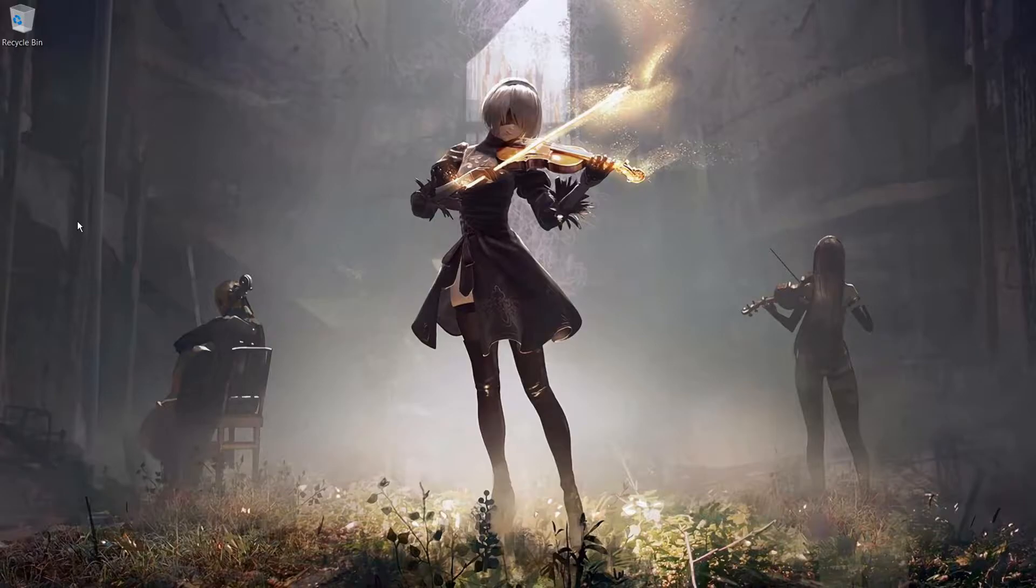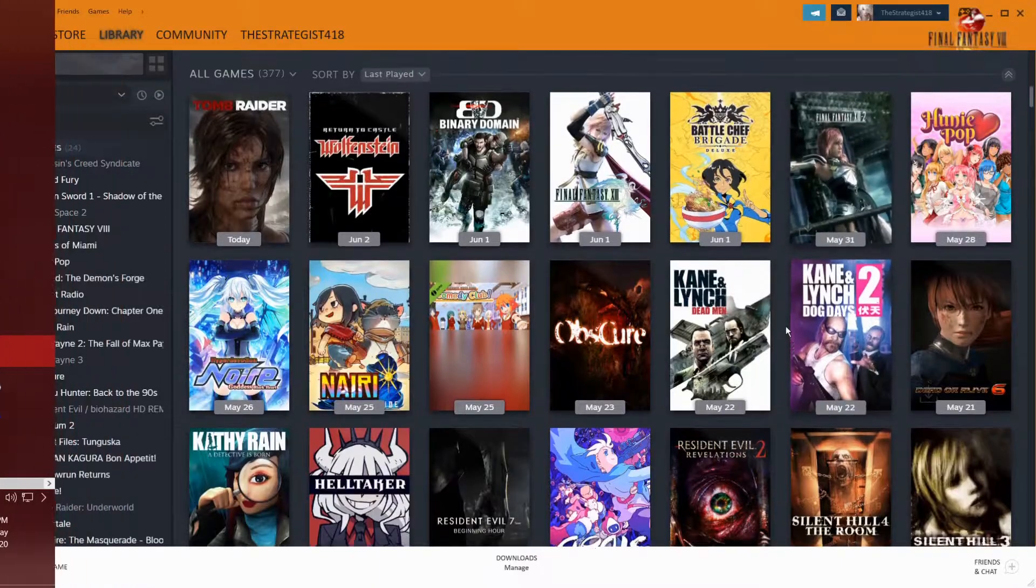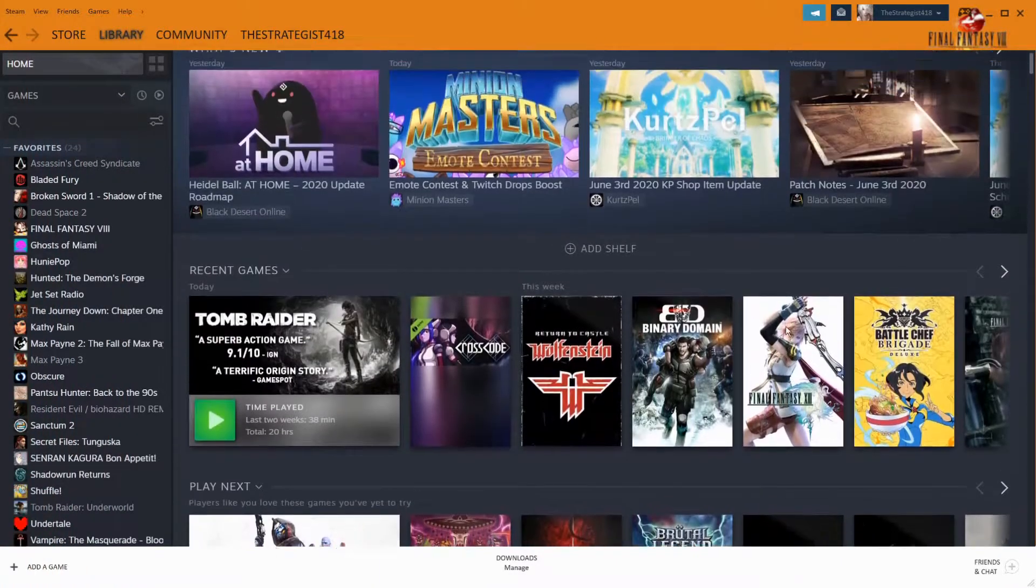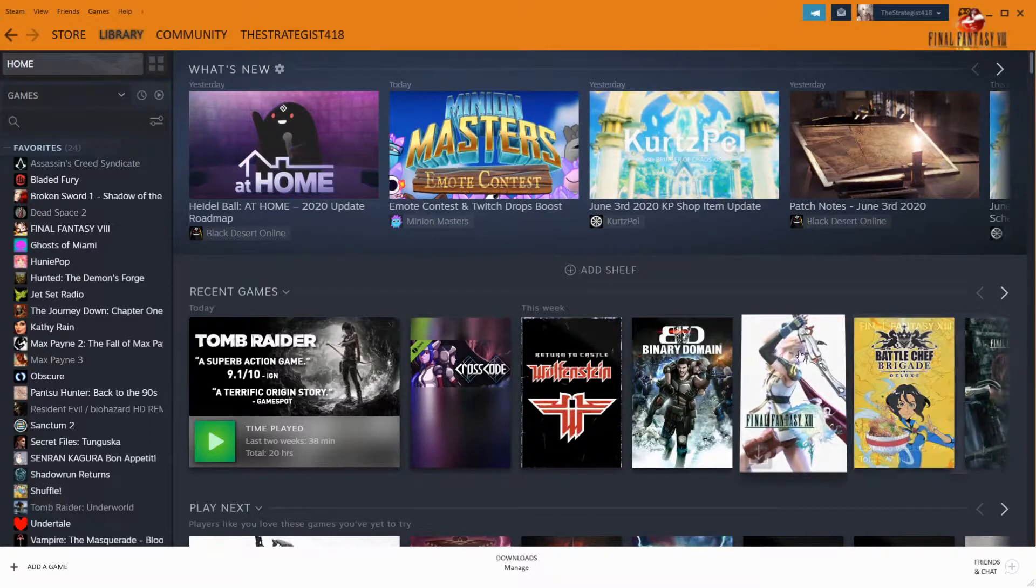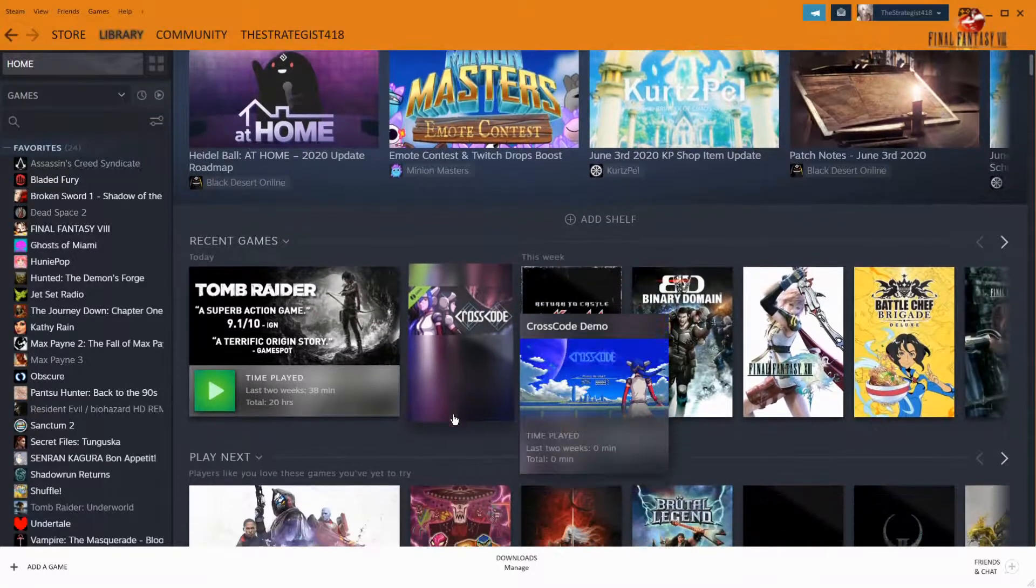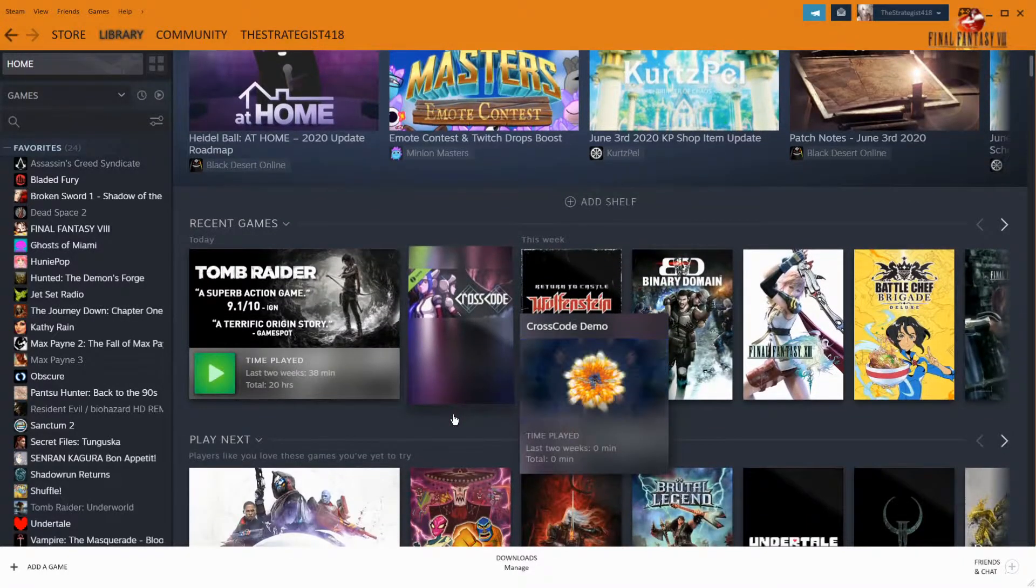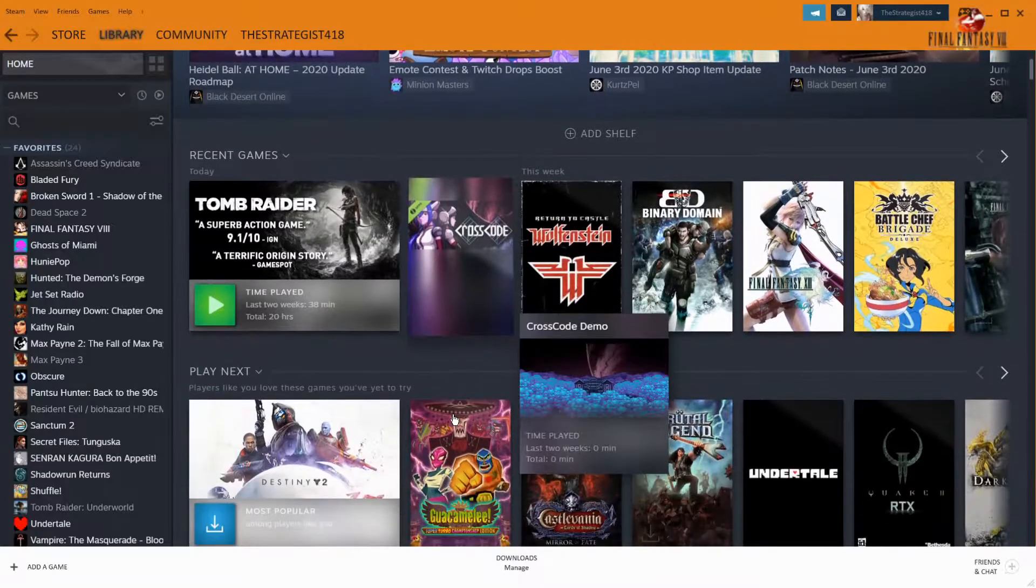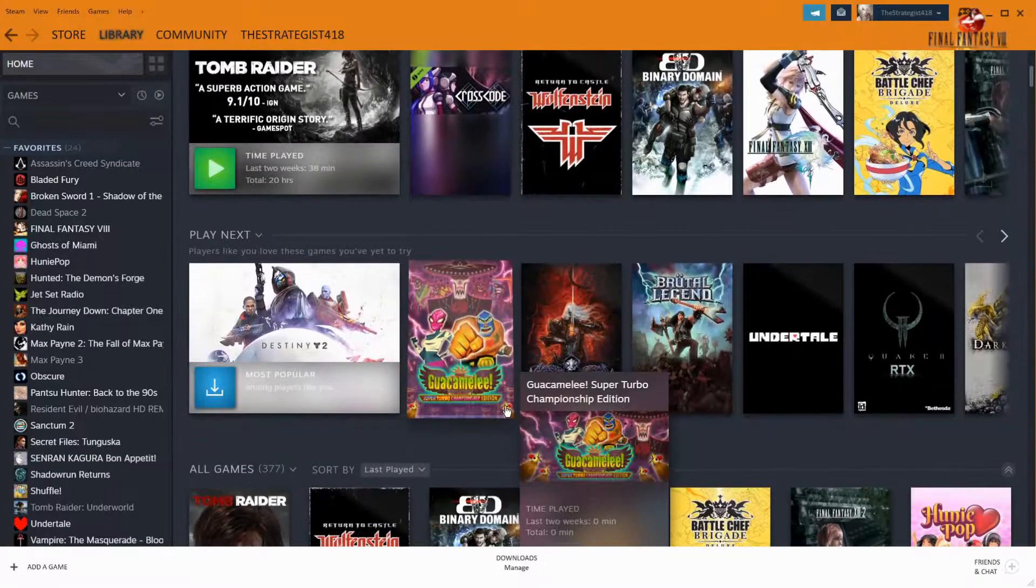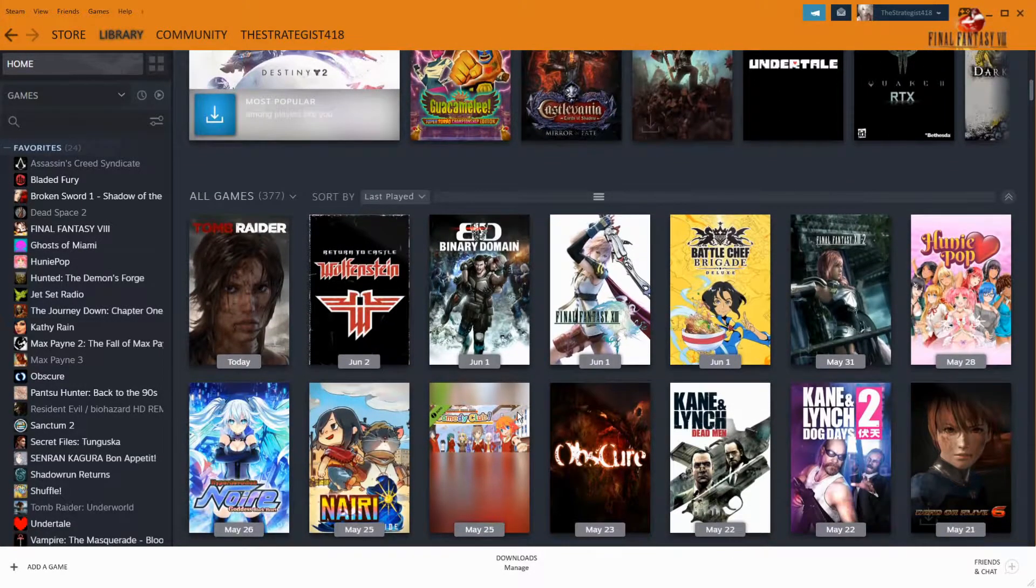So you know Steam recently updated the Steam library, and I love the update. Personally, I think it was something that should have happened a while ago.